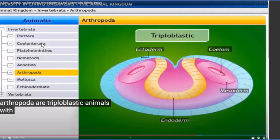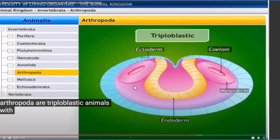So to summarize: Nematoda is pseudocoelomate, Platyhelminthes is acoelomate, and from Annelida onward the animals are coelomate. In Coelenterata and Ctenophora, only two germ layers are present - mesoderm is not there, hence they will not possess a coelom. Now, regarding Arthropoda: they are triploblastic and coelomate with a true coelom. These insects breathe through their trachea.